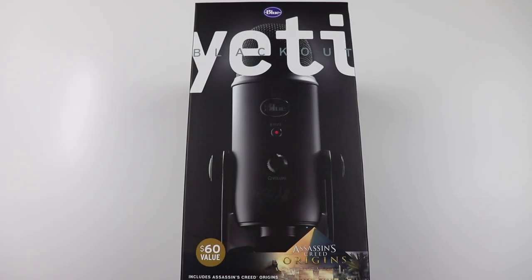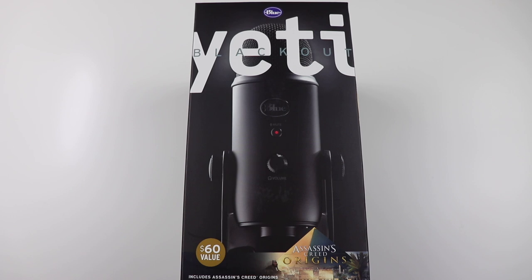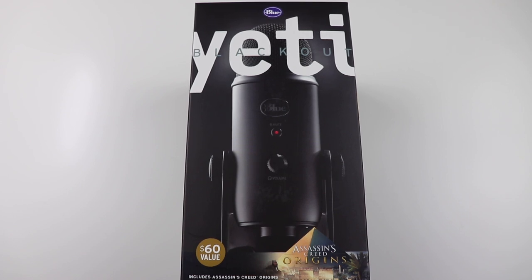Yo, what's going on YouTube? This is Technically T bringing you another product unboxing today and we're going to get into the Blue Yeti Blackout Edition USB Microphone.